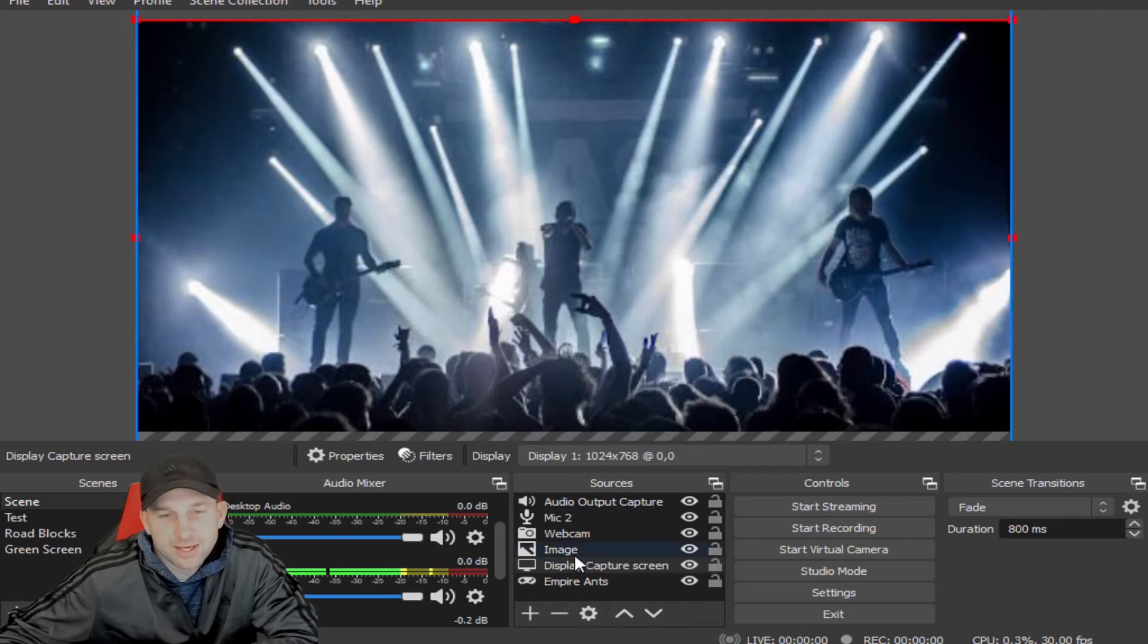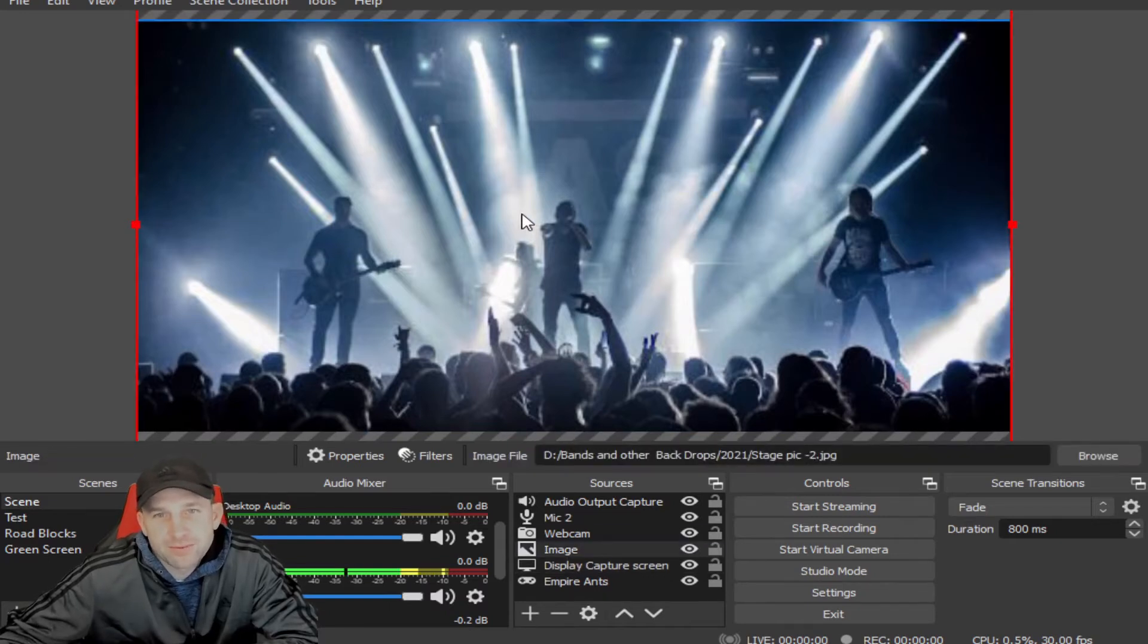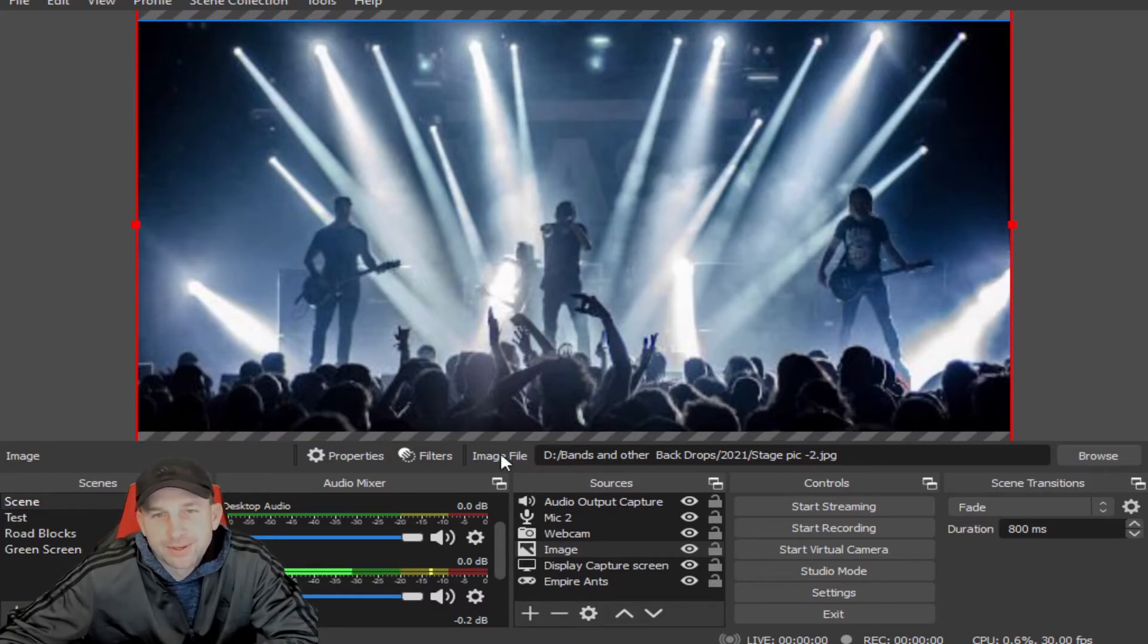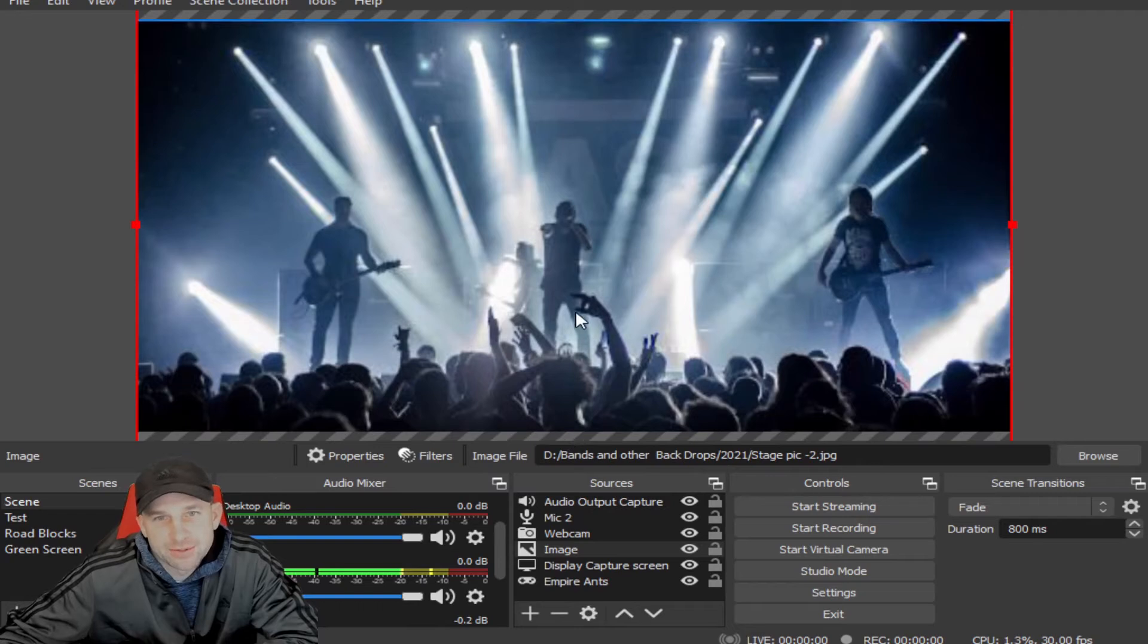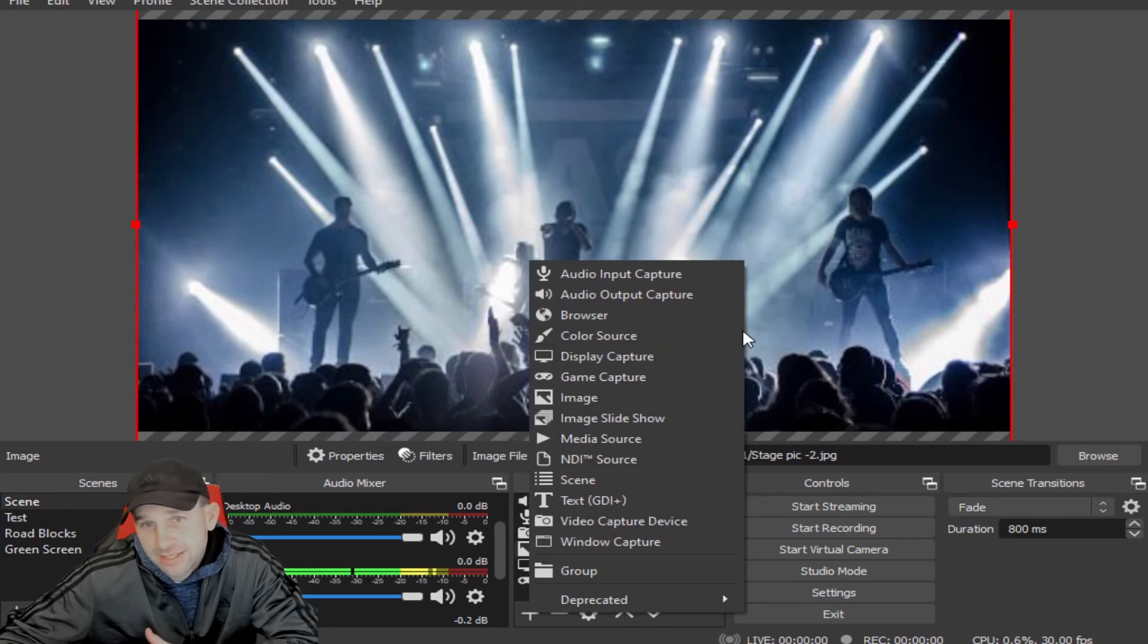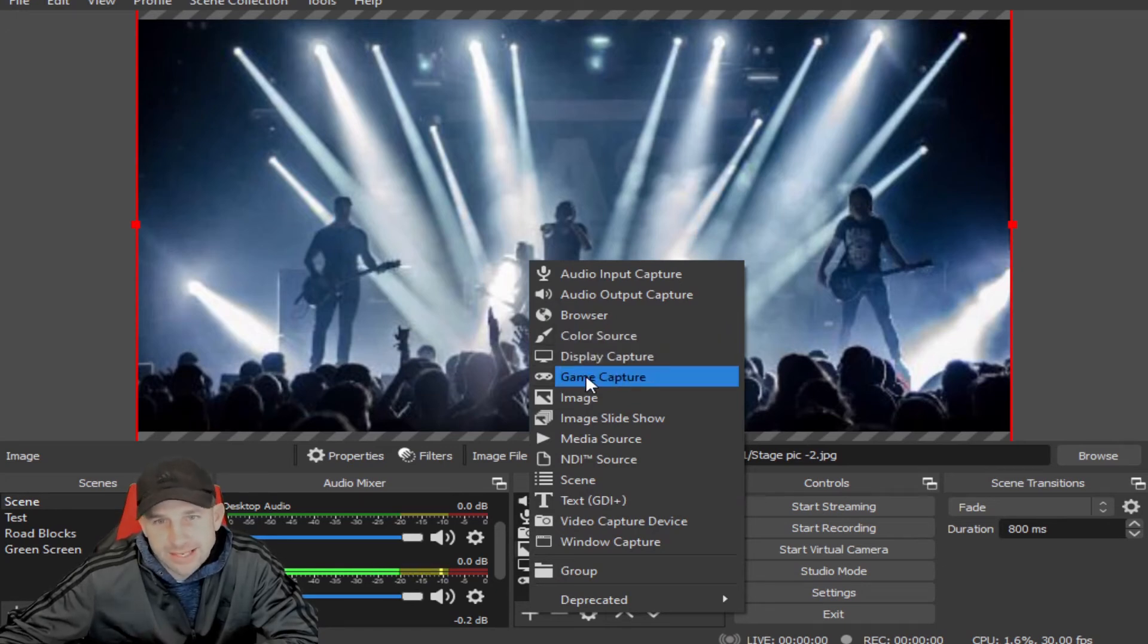Today we're going to be talking a little bit about the display capture images and things like that. We had some questions about the backdrop and how to capture some of that, especially if you're doing gaming. So you'll go down to this little plus here.